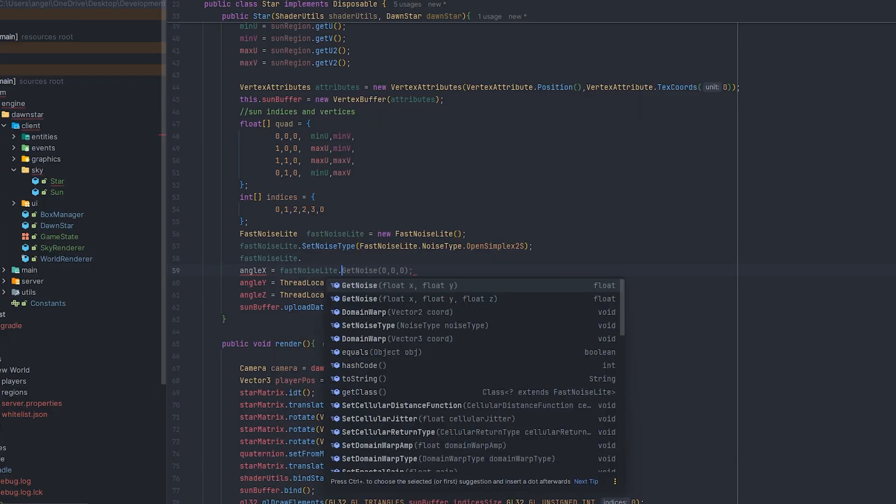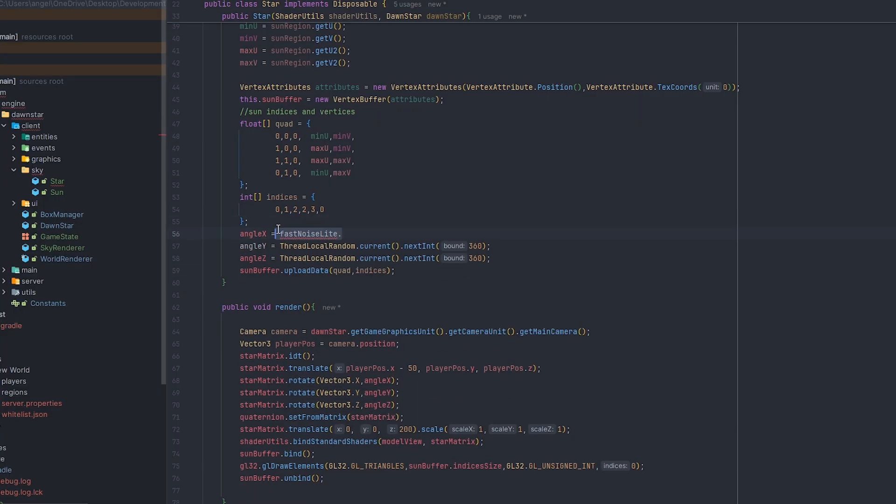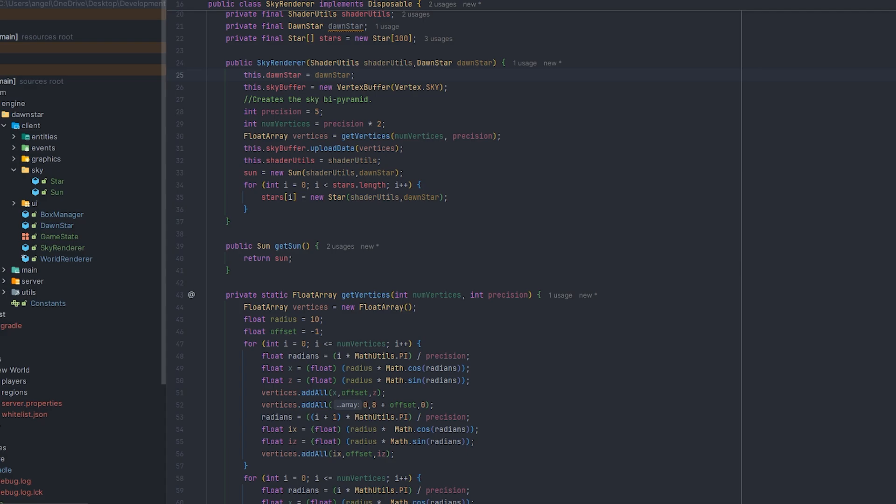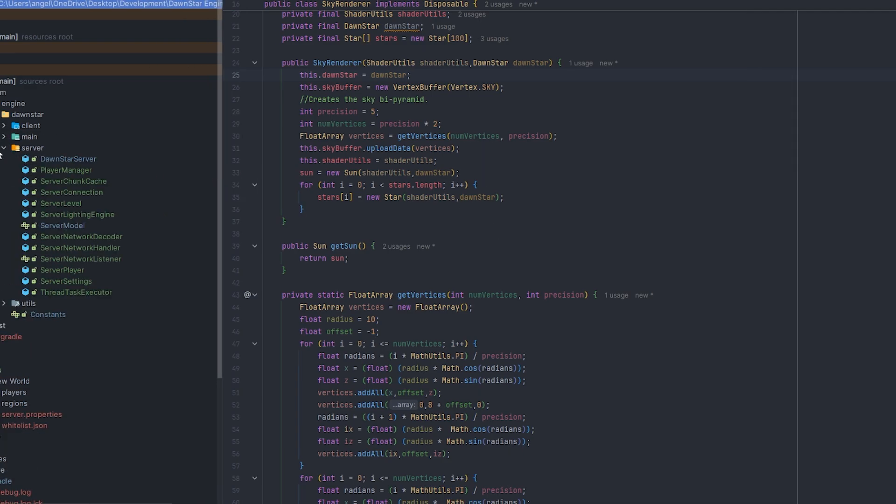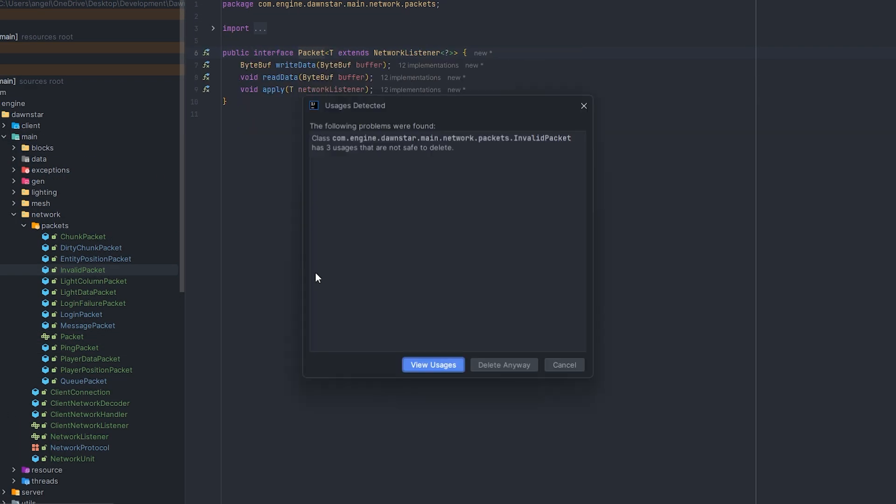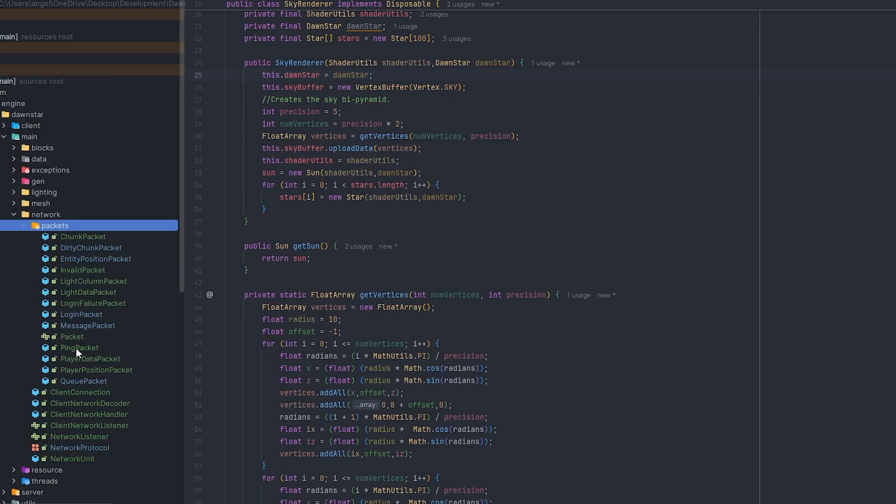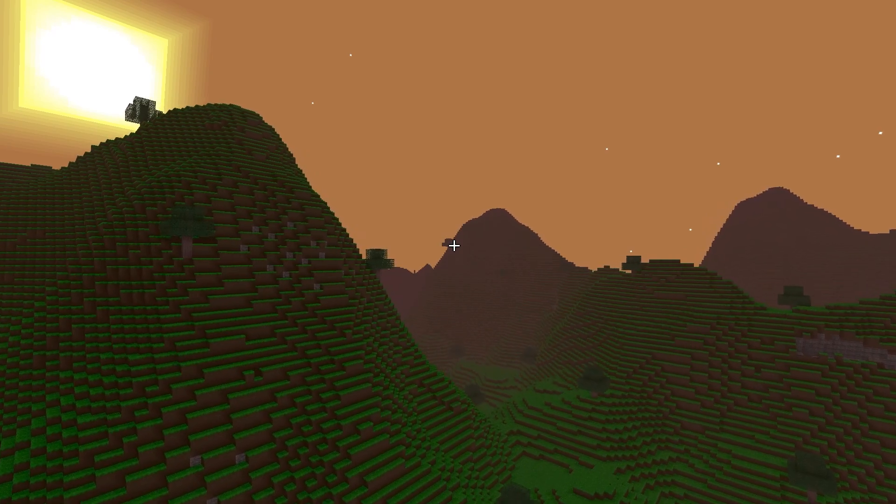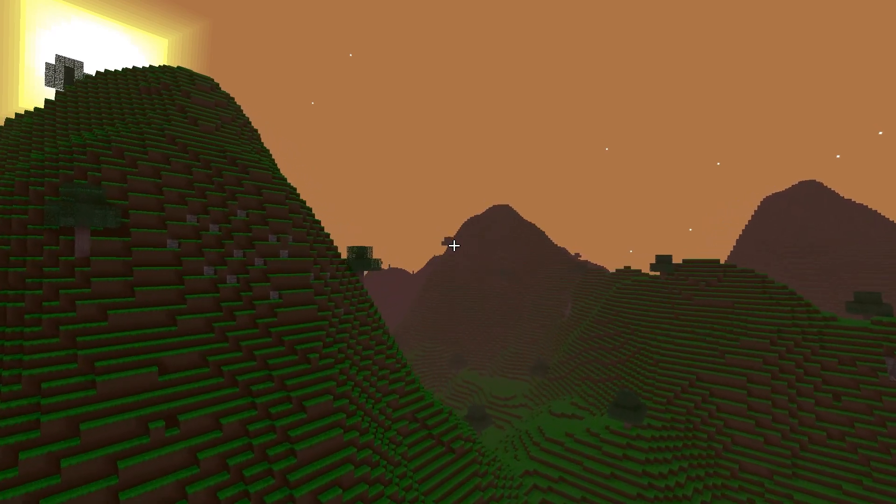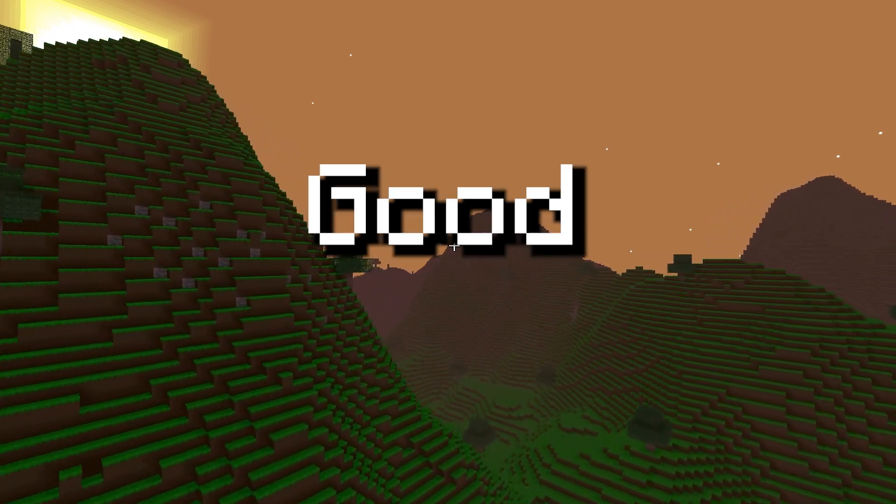And in order for us to render a moon, all we have to do is duplicate the exact same code for the sun, which is a quad, and we put it up in the sky and it renders perfectly fine. And with that being said, the sky is actually looking pretty good.